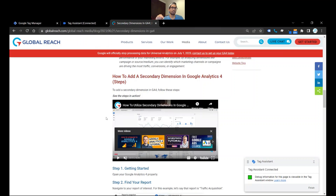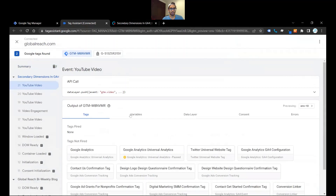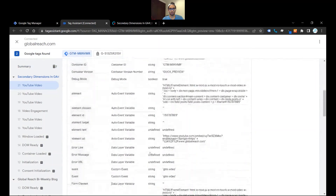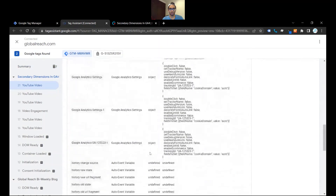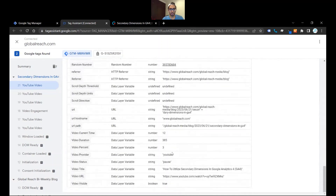I'm going to stop the video — it's been playing for about 11 seconds. Let's say this video was played for 11 seconds. I'm going to click on the most recent YouTube video metric here, click on Variables, and scroll down to the video section. I can see that for the video section we have the video title, the video percent, and the video current time.